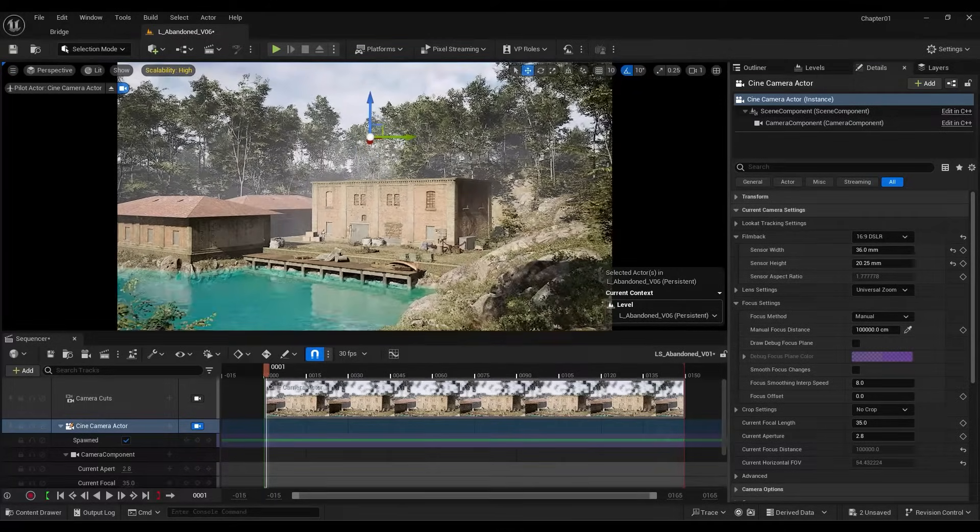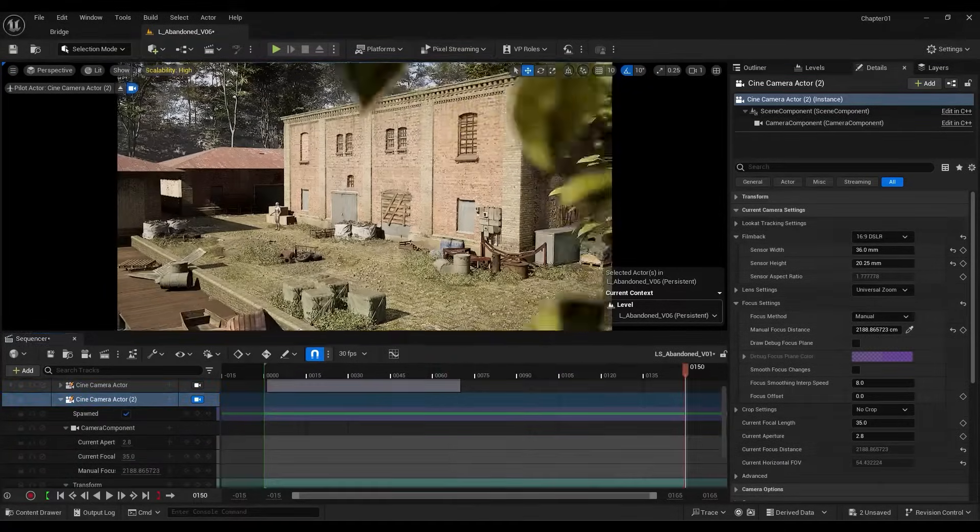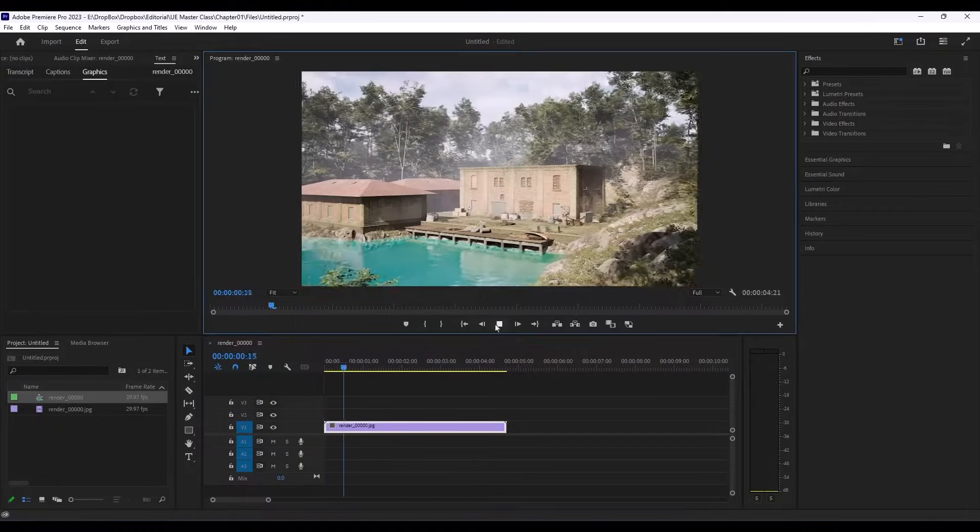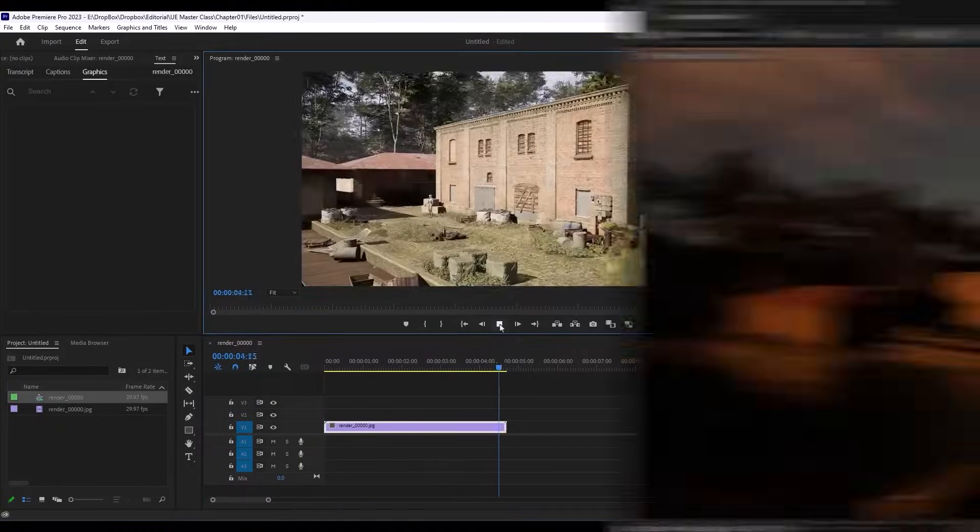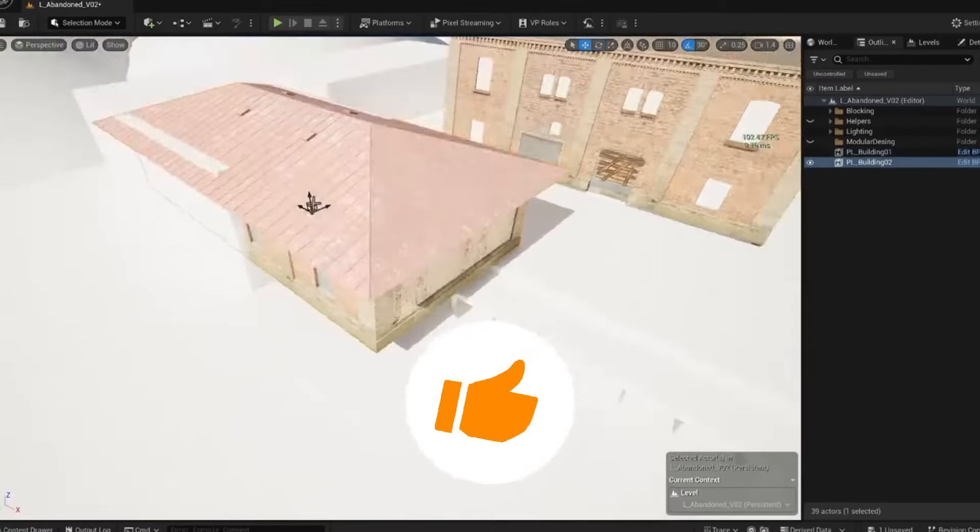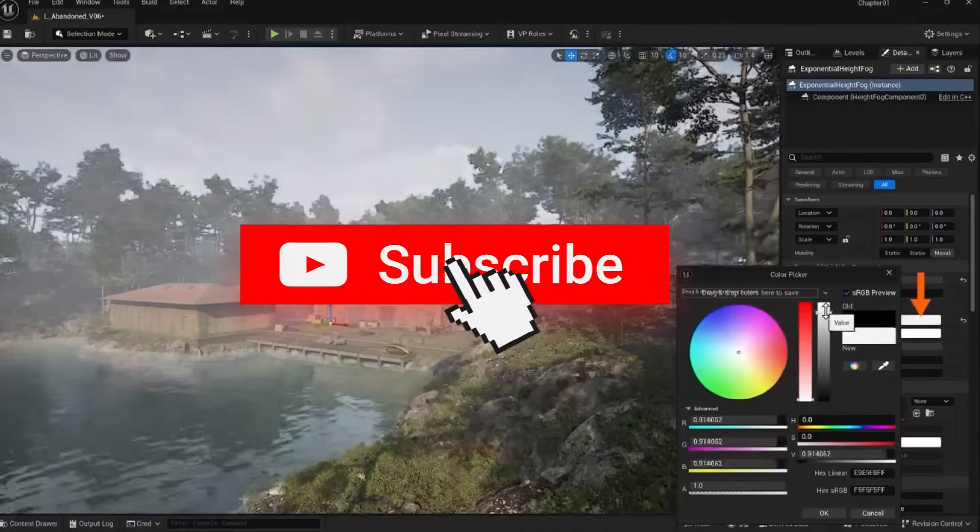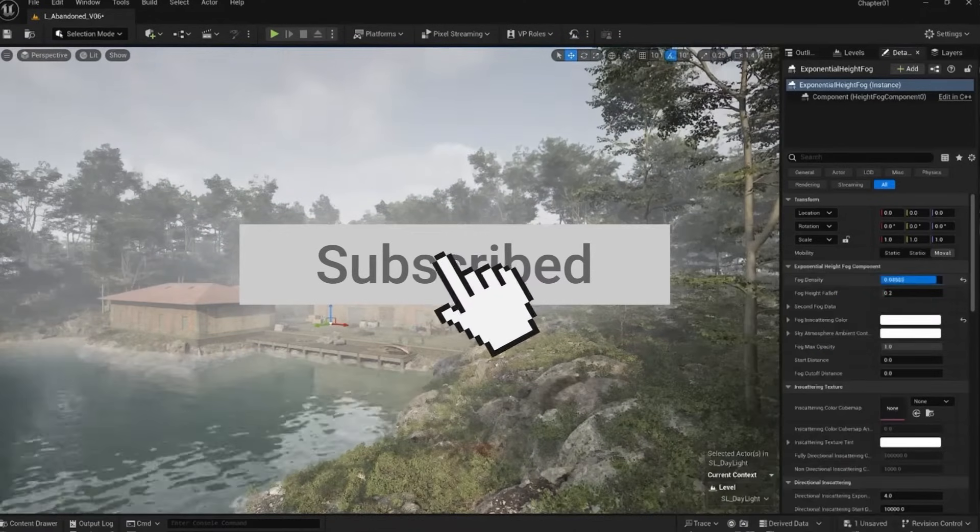Capture the perfect shot. Learn to control the Unreal Sequencer and create dynamic camera movements. This video is part of our Unreal Engine full course. Subscribe and check the playlist for more tutorials.